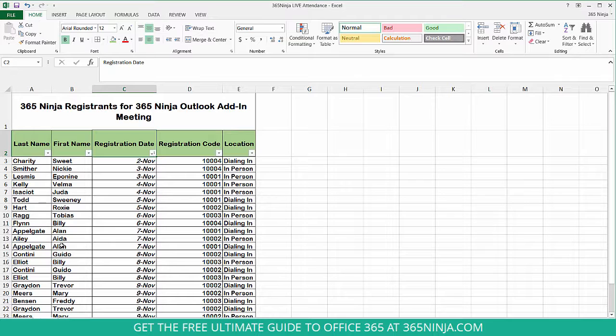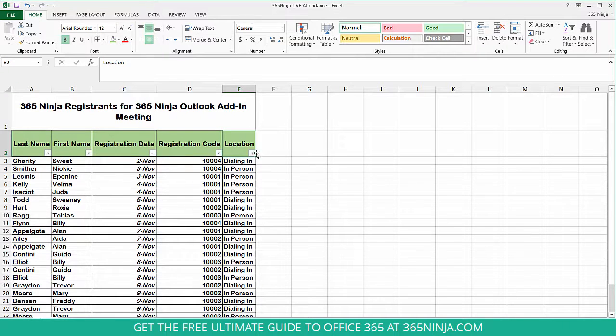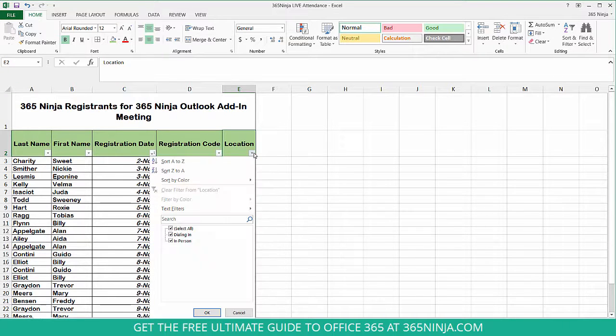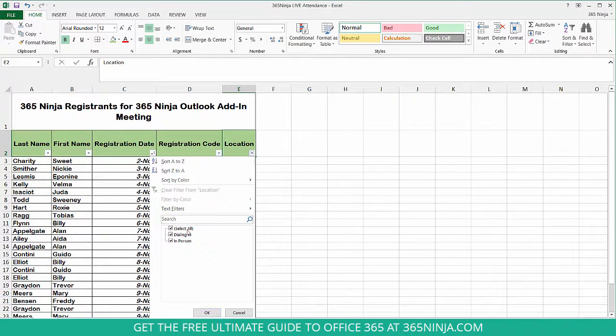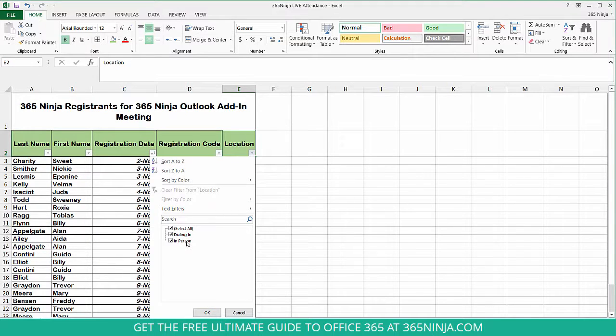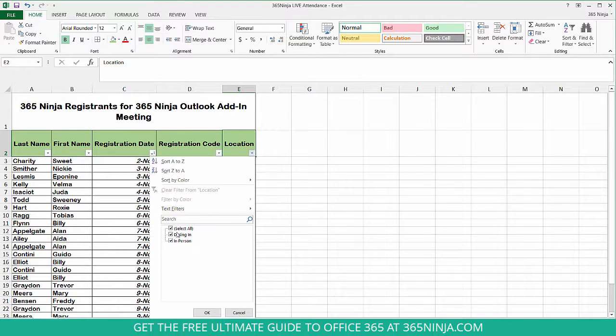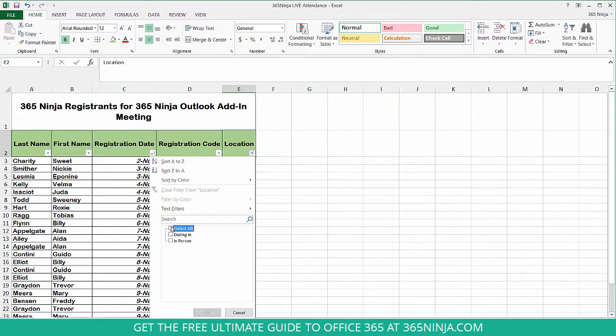Now here's another situation. Let's say you need to see how many people are dialing into the meeting as opposed to how many are attending in person. We'll go to location, click the drop-down menu here, and you'll see these are all the options listed within this column. There's only two: dialing in or in person. I'm going to unclick select all and what I need to know is how many people are dialing in.